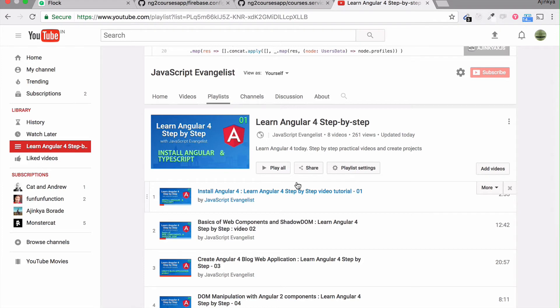Basically we'll be updating, reading and deleting entries into the database. We'll also learn how to add Firebase authentication to your blog application.